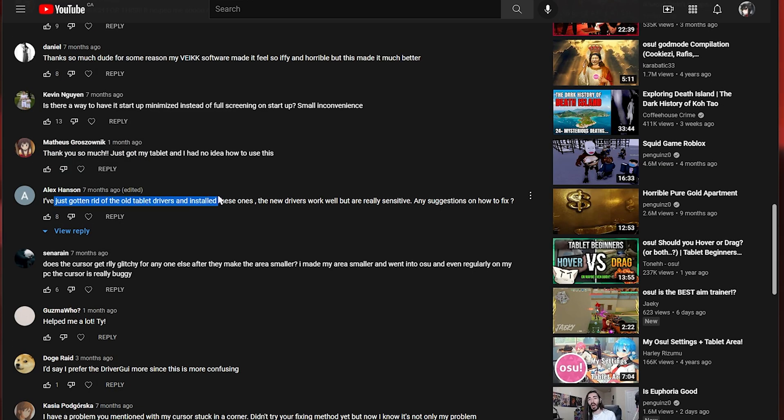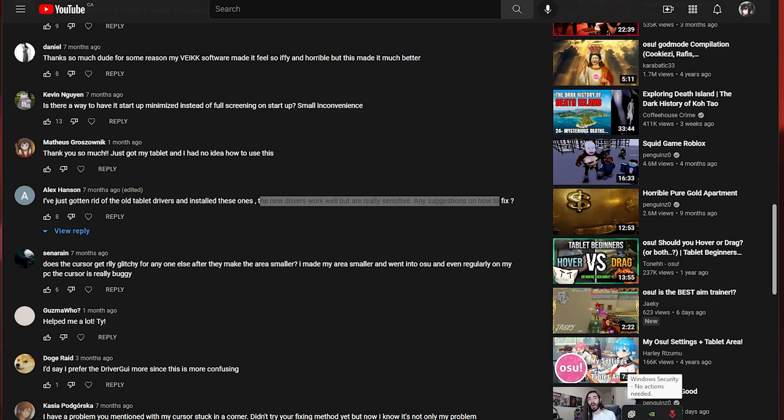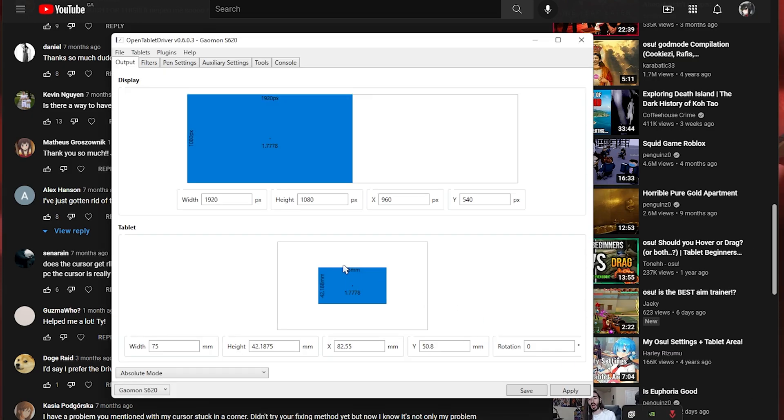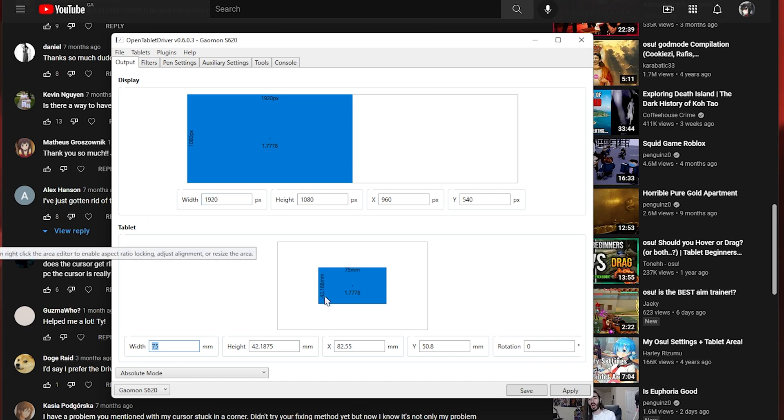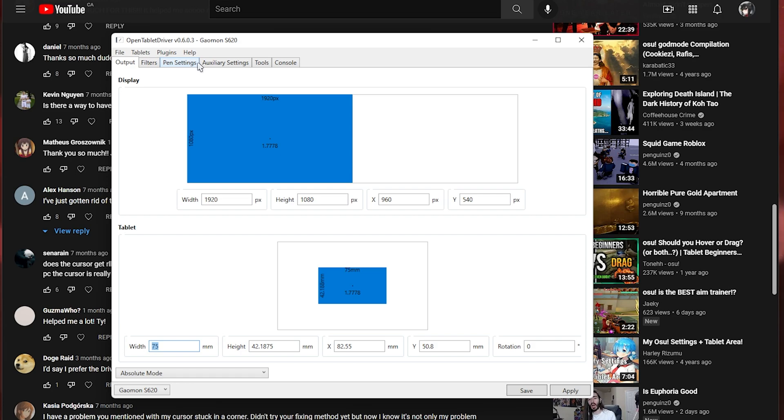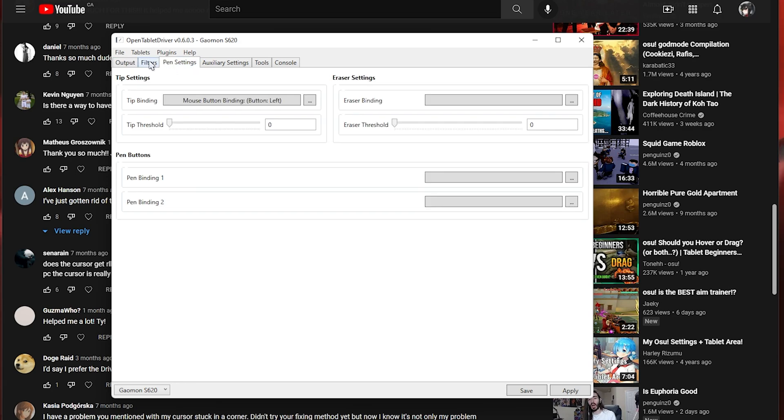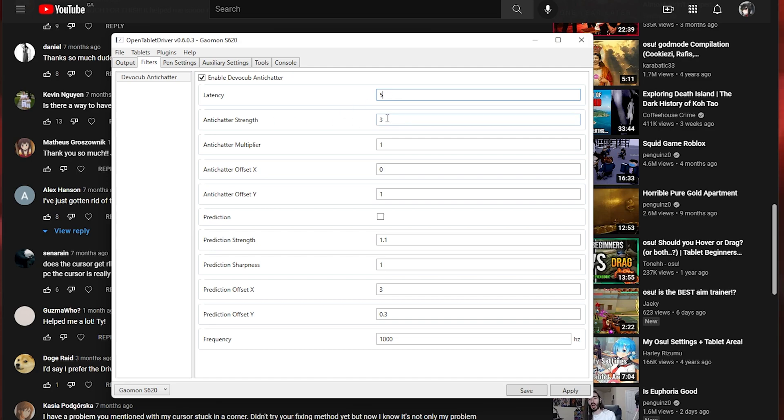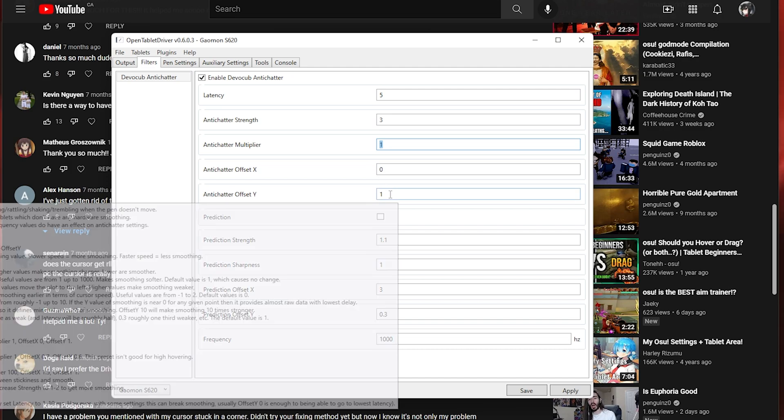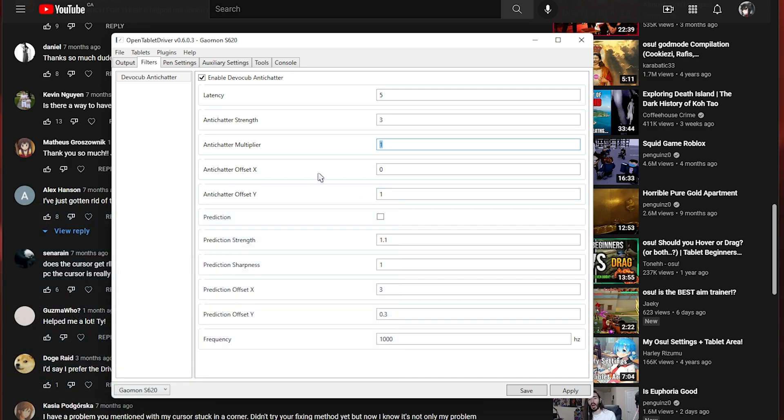This person said the new drivers work well but are really sensitive. Any suggestions how to fix? So sensitivity is probably caused by a low area. If you probably have a really small area which is why it's so sensitive you can try making your area higher. If you're talking about the shake in your pen like your pen is really shaky that's probably because this tablet driver has zero smoothing and zero latency which is why it feels different to your old drivers. If you want to get some of that old latency or that old feeling back you can use some of the filters like the DevoCub. You can add latency and what this does is it will make it so that your pen isn't as sensitive basically. You can also use the anti-chatter which gets rid of any pen shake which is also maybe what you're feeling.